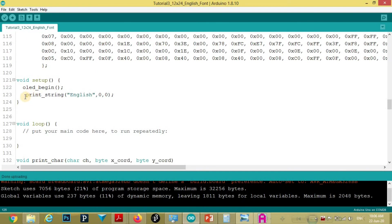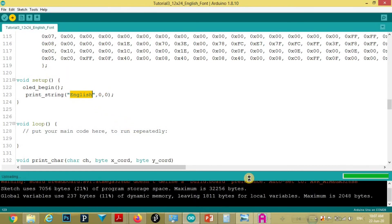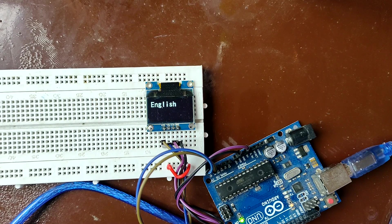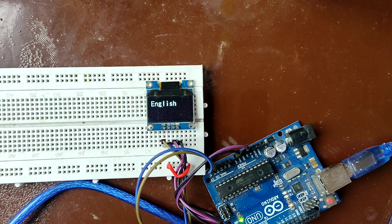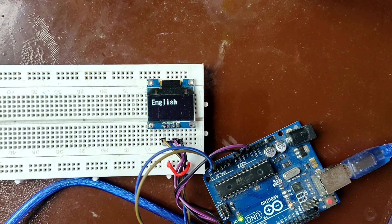Now, we will call this print string function. And we will pass this English string. And we will upload this program. And then we will observe output on OLED. This is the output we observe on OLED.